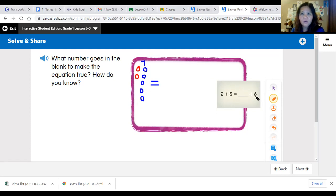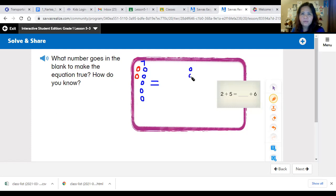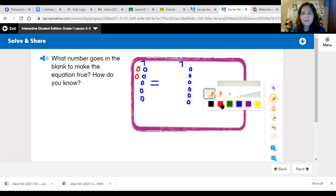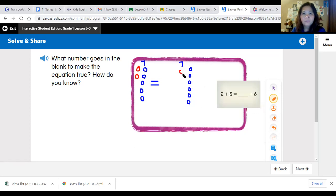We need to figure out the missing number. If we have seven on this side, the other side should also be seven, and we already have six. I'll draw six counters: one, two, three, four, five, six. How many more do we need to reach seven? We just add one more. So one plus six equals seven — the answer is one.